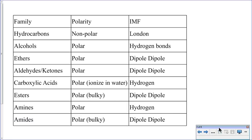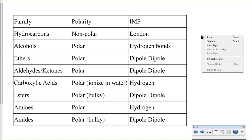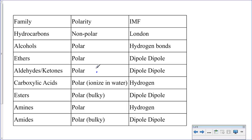This chart summarizes by family the polarity and intermolecular forces for each of the different families. For the hydrocarbons, because the only bonds within them are C-H bonds, they'll be non-polar molecules, so the intermolecular forces between them are London forces.